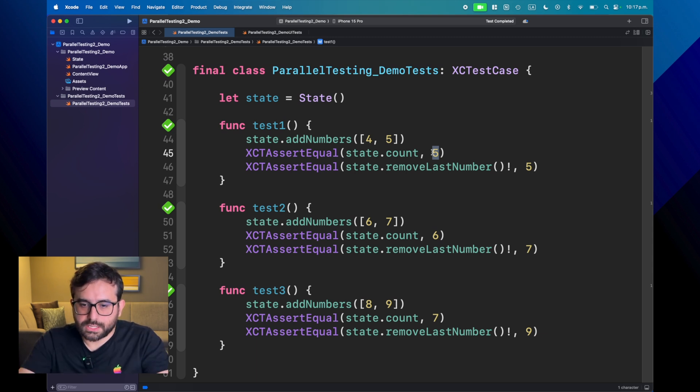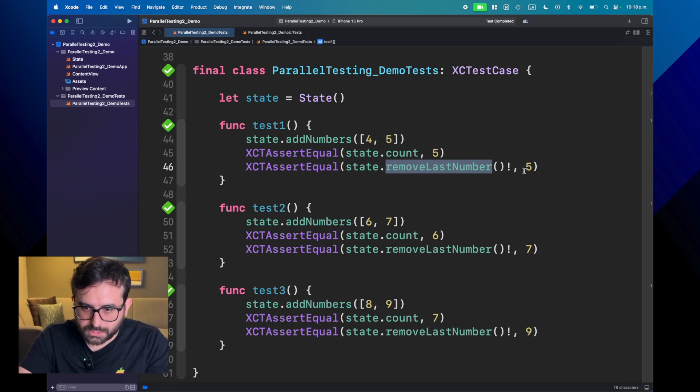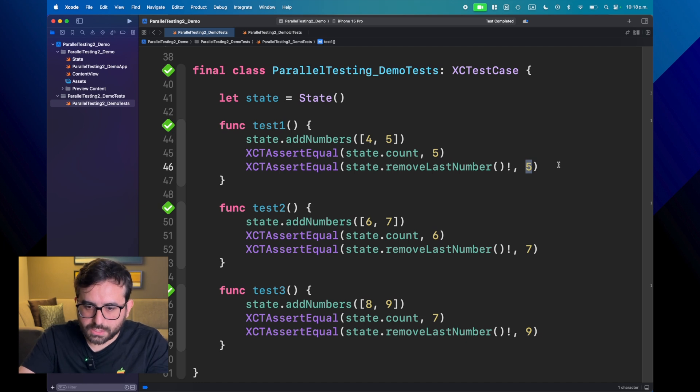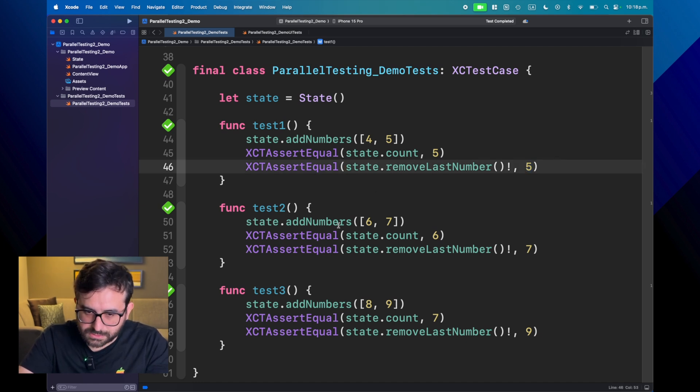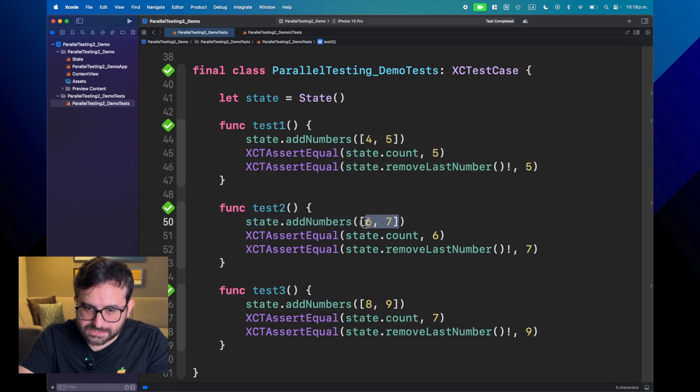And we are also removing the last element here, and then we should expect a five. However, if you notice the next test, the next test is adding six and seven.